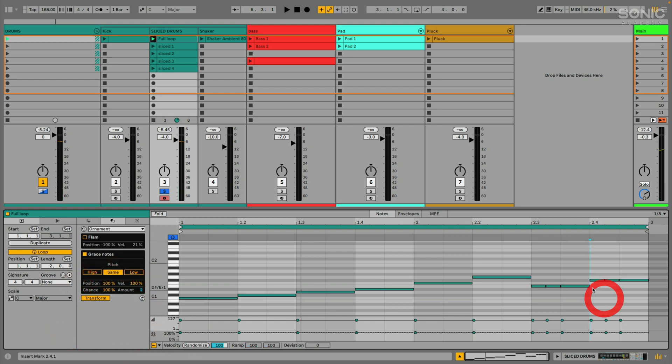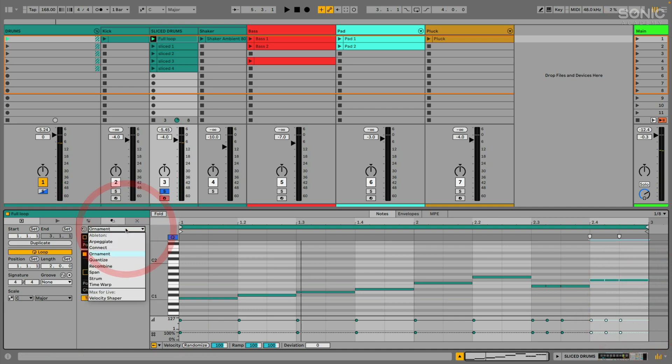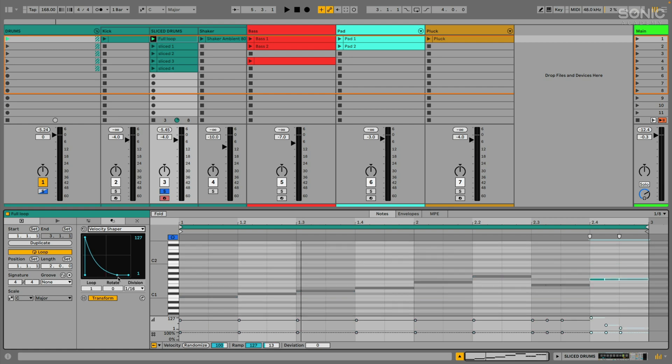Or there is actually a velocity transform tool as well. So what if we take these last three hits here and then let's change our transform tool to velocity shaper. Now this is a max for live device that's kind of built in here. And if I have those notes selected and then I just adjust the curve in my velocity shaper, you can see it's actually adjusting the velocity. So they ramp down over time.